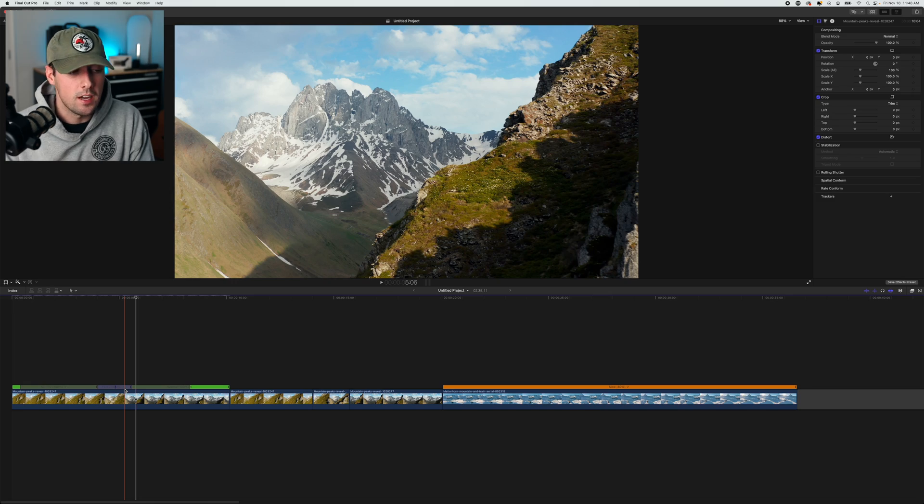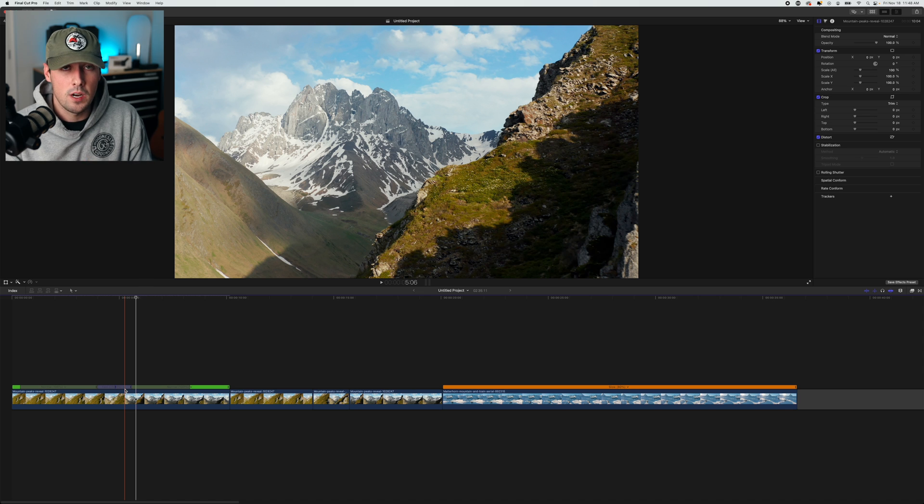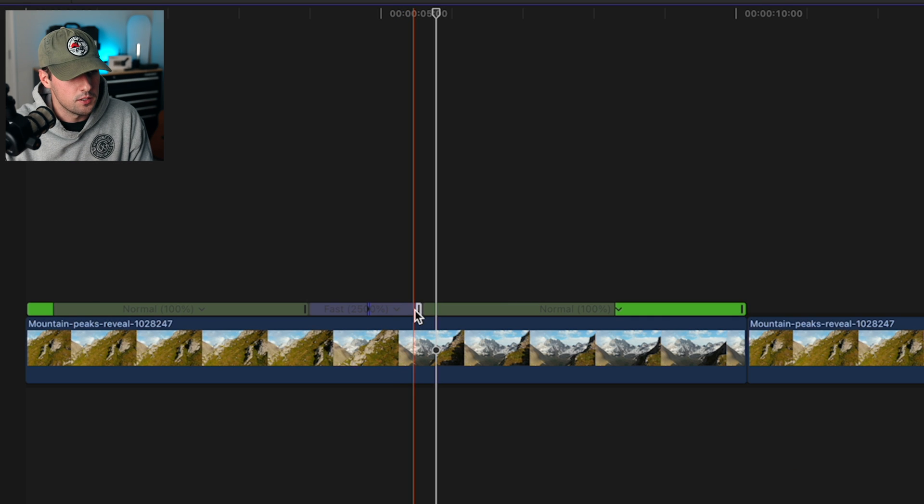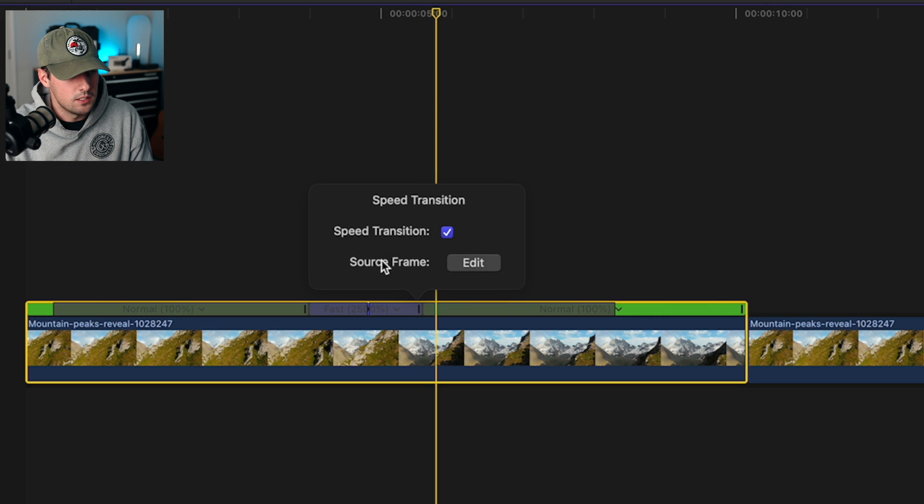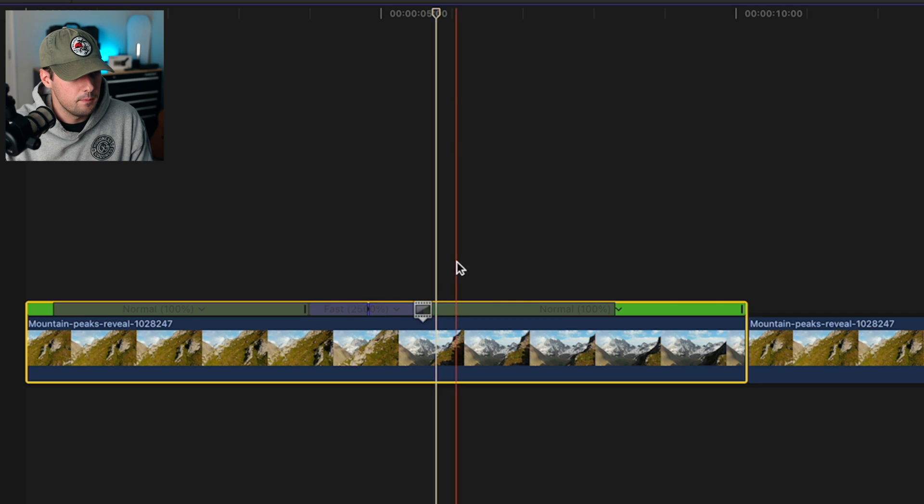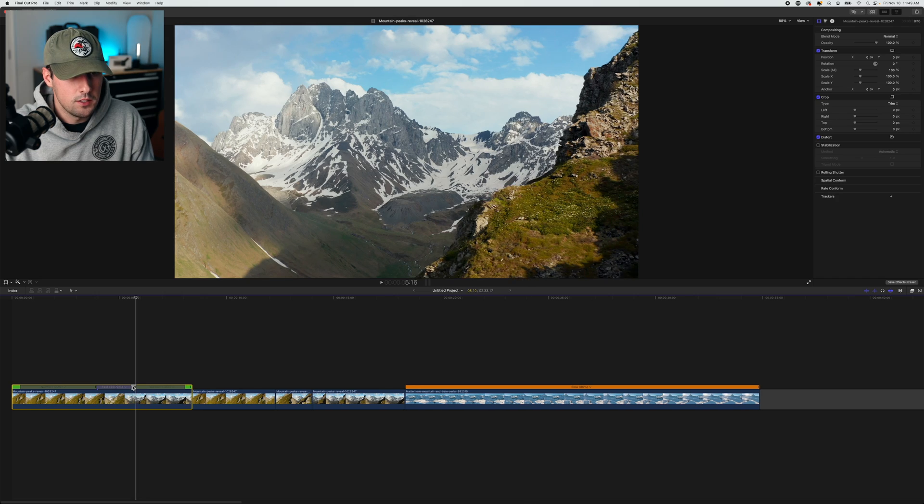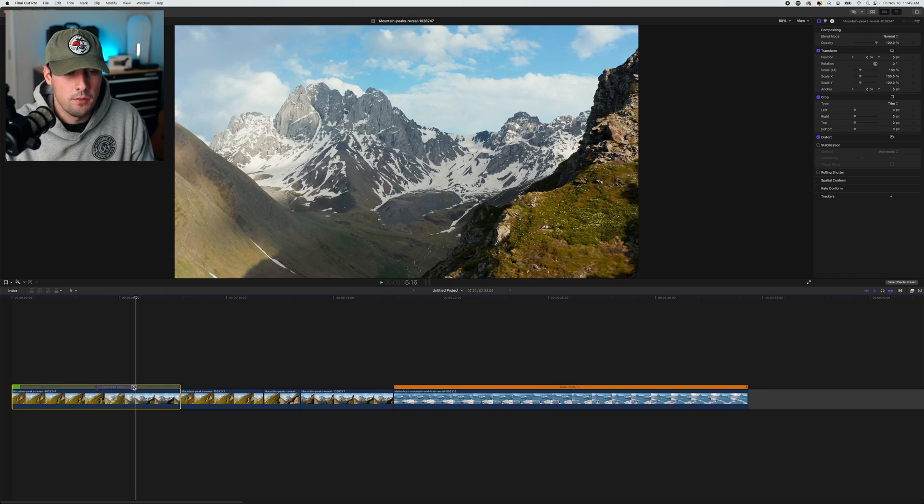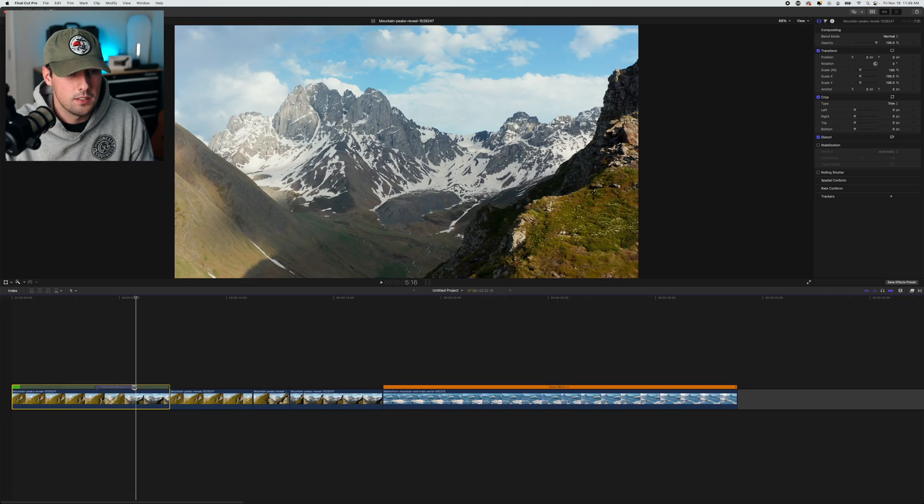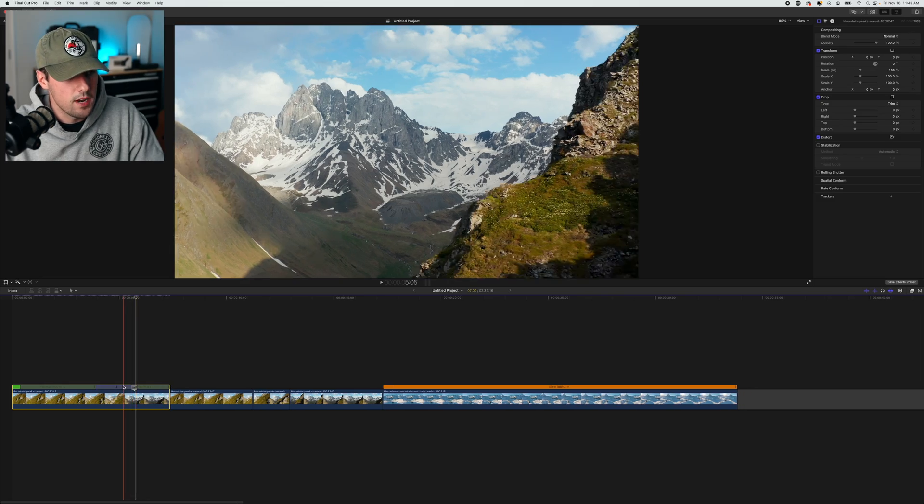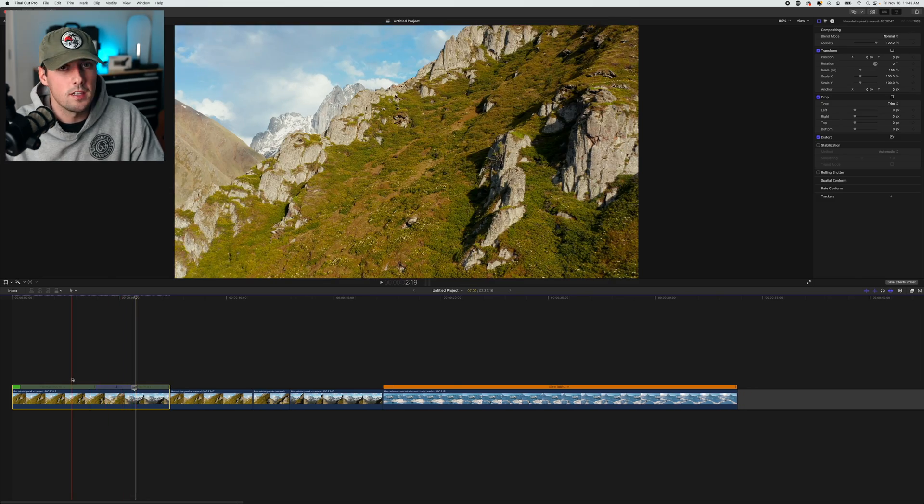But I don't like where it's ending yet. If you want to change where the speed ramp ends, you can double click on this bar right here. See where it says source frame - you can click edit. This will allow you to drag where the end of that speed ramp is going to be. I want it to be just when the mountain gets sort of off frame. And here's what that looks like.